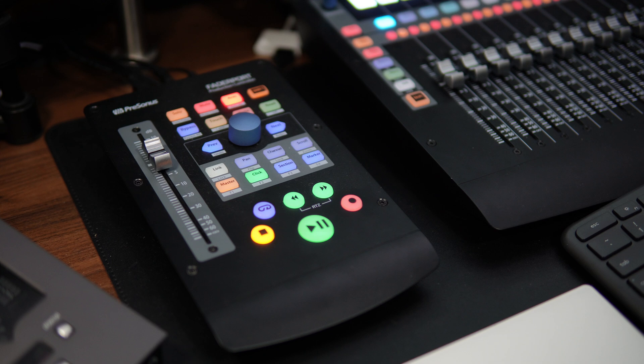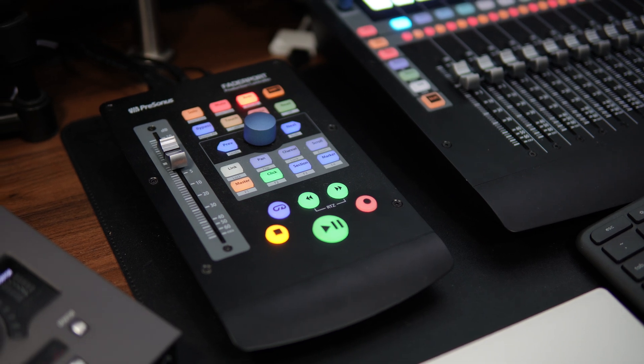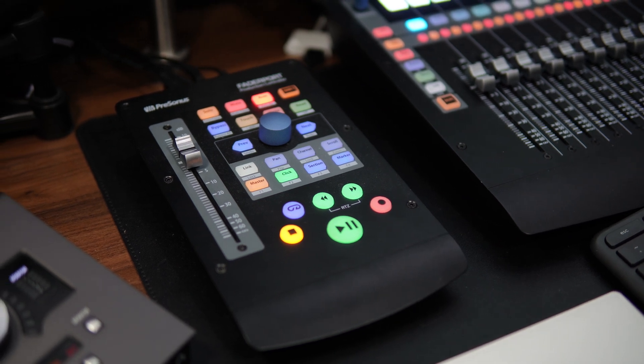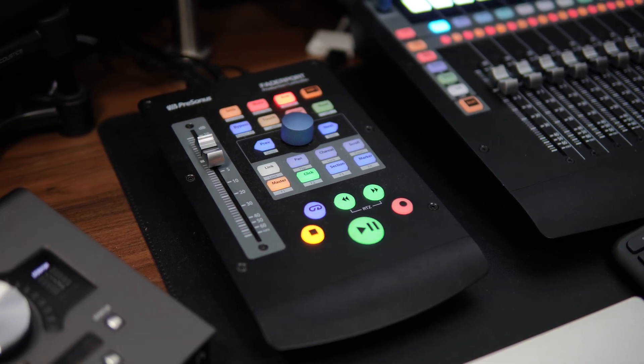Now my personal recommendation for this would be the single fader fader port. This is a physical Studio One controller with a motorized fader that will benefit anyone regardless of workflow. I've done a full video on the fader port and why it's one of my favorite units so if you want to see a video on that then click right over here.